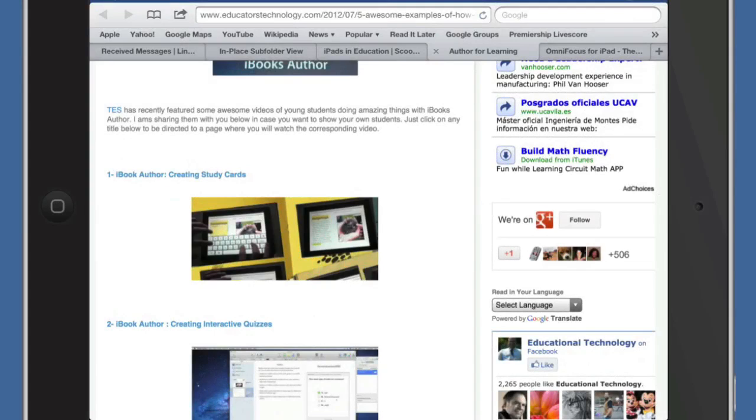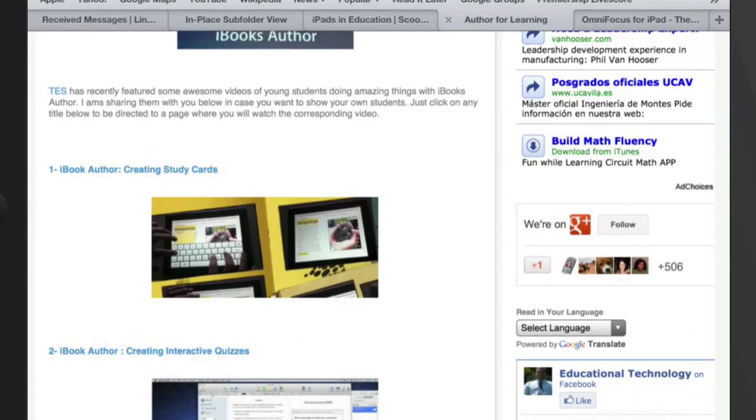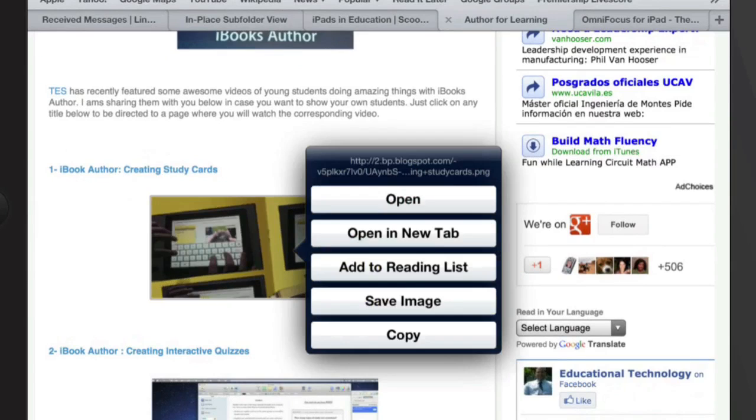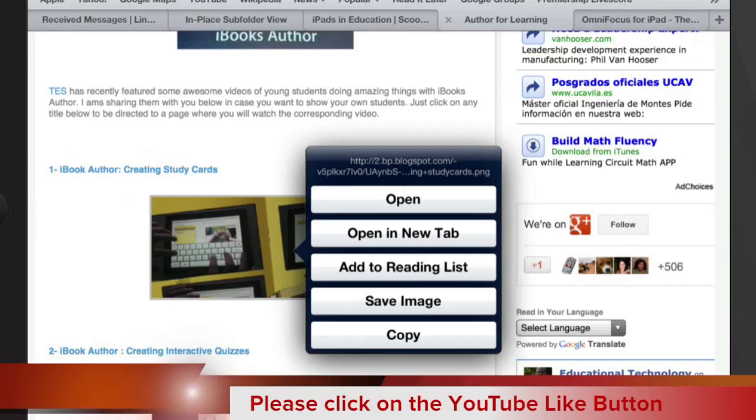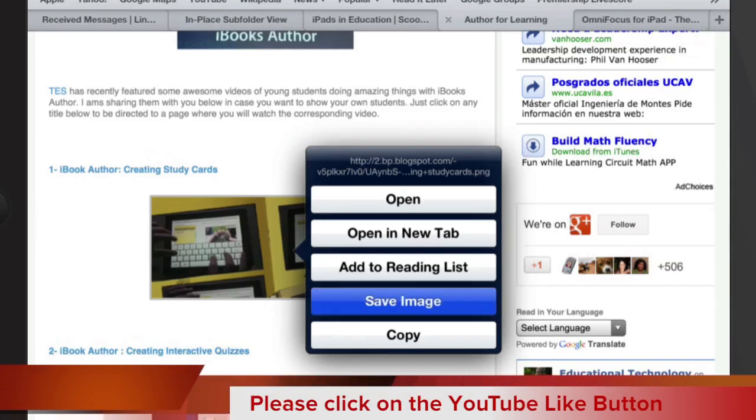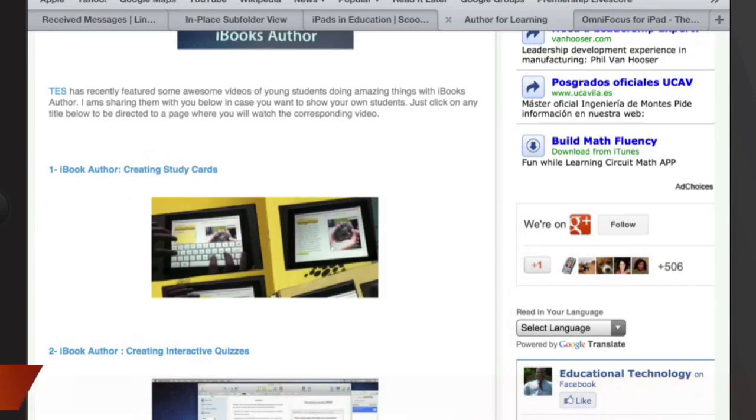What I want to do is save one of these images off the page. Did you know that you could do that? Well, all I need to do is press and hold down on that image, and I get the choices of open, open a new tab, add it to a reading list, or I can save the image or copy it. In this instance, I want to save the image, so I click on save, and that image is going to go into the camera roll. How about that?